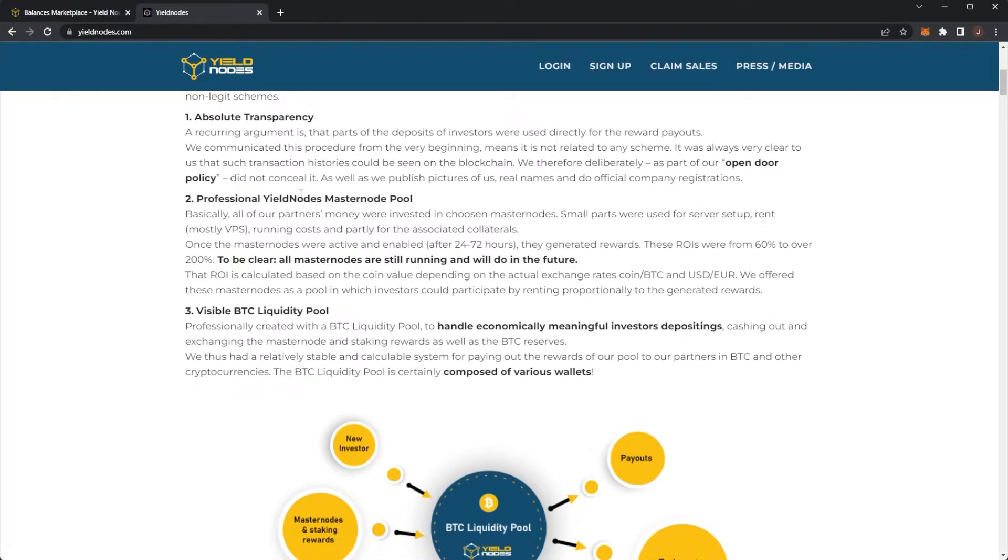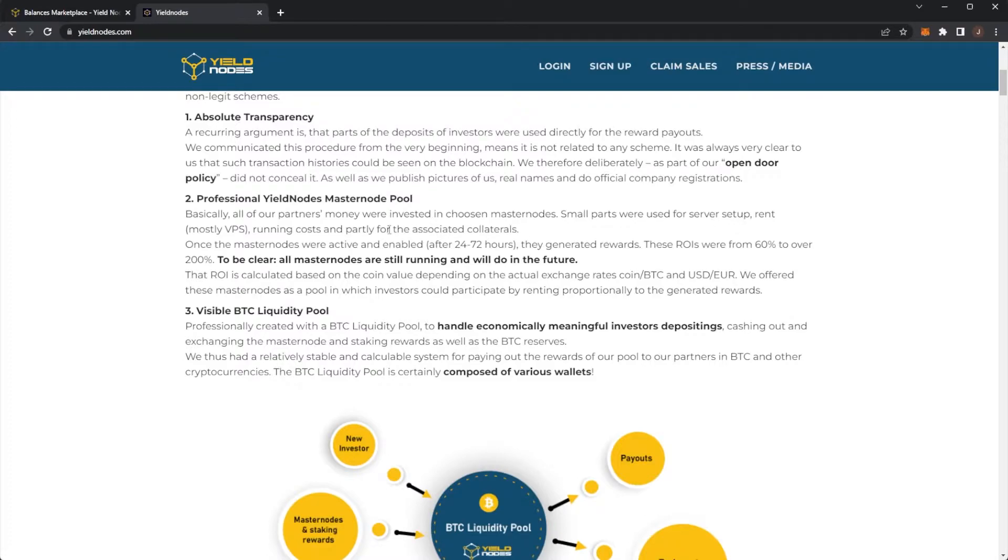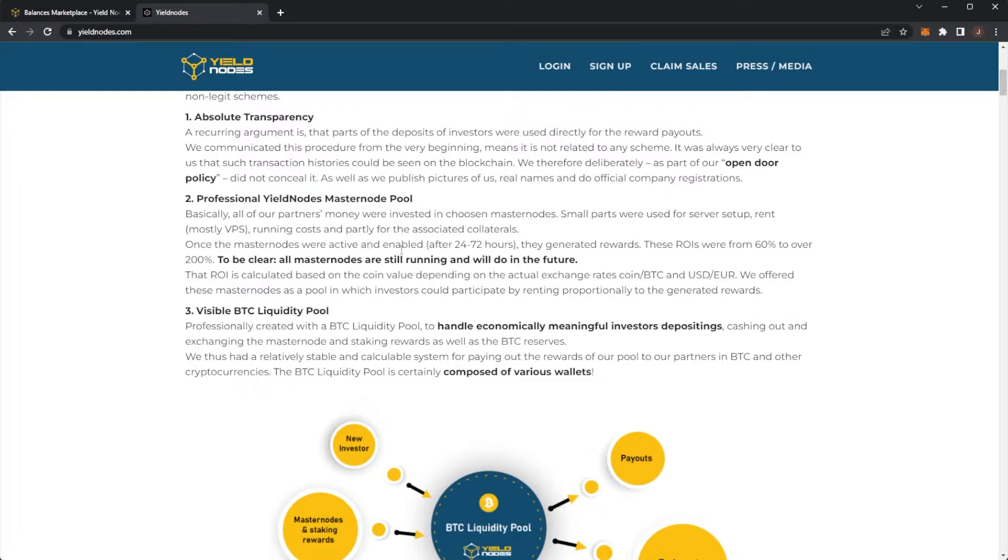Next up, professional Yield Nodes Masternode pool. Basically, all of our partners' monies were invested in chosen masternodes. Small parts were used for server startup, rent, mostly VPNs, VPS, running costs and partly for associated collaterals. Once the masternodes were active and available after 24 to 72 hours, they generate rewards.